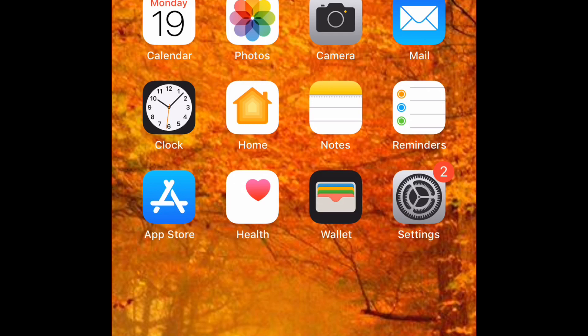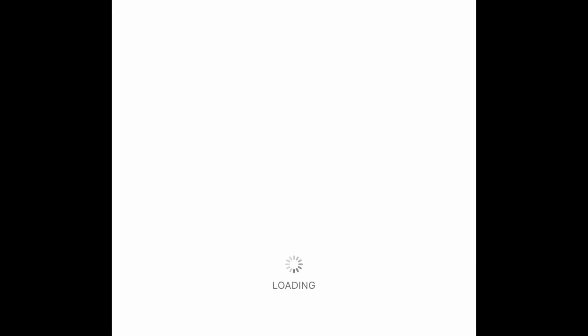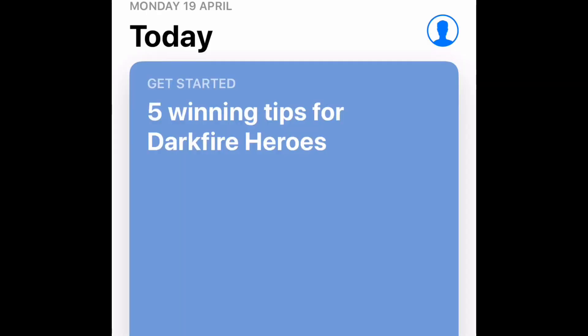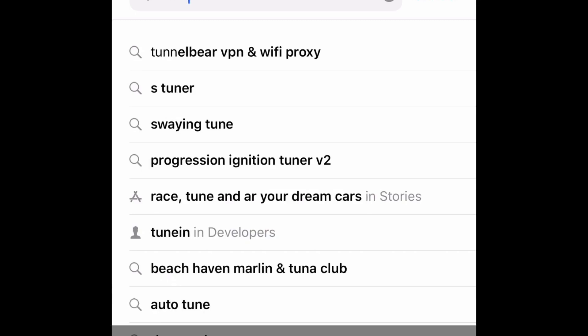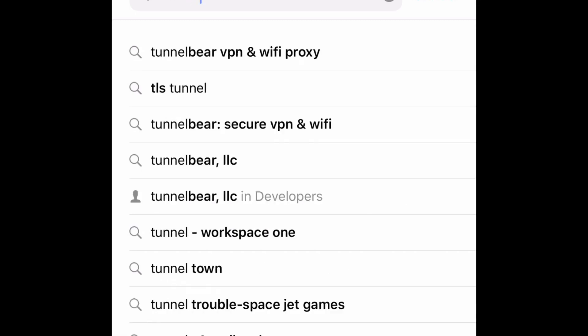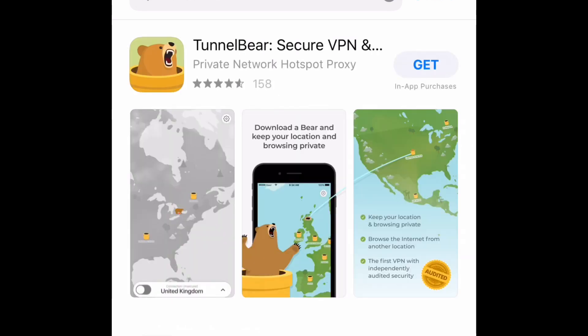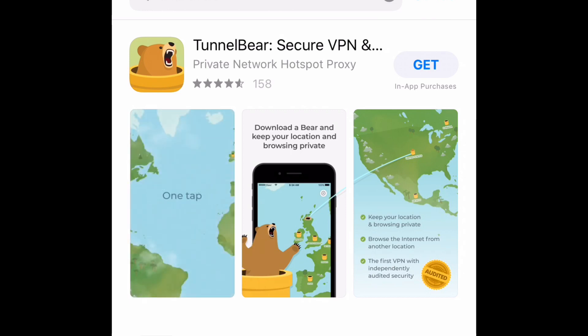So let's get right into it. This app can be downloaded on Android and iPhone. I'm gonna go ahead and open up my app store and search for TunnelBear. Okay, I'm gonna go ahead and download the app.